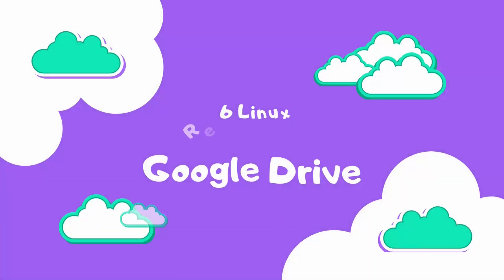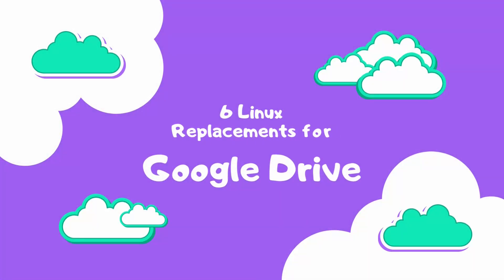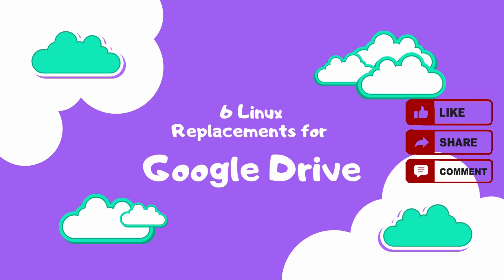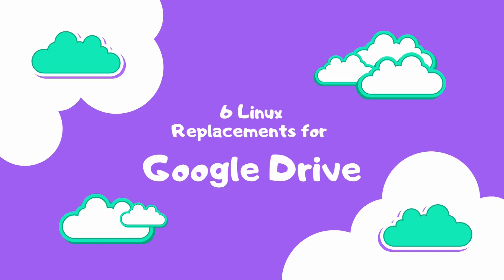Welcome to our channel. Today we're exploring six excellent alternatives to Google Drive specifically designed for Linux users. As you might know, Google Drive is an incredibly powerful tool, but its lack of an official Linux client often leaves users looking for alternatives. Whether you're concerned about privacy, prefer open source software, or just want a solution that integrates seamlessly with Linux, there's something on this list for you.